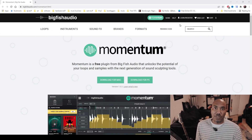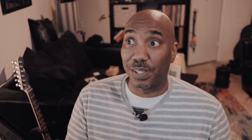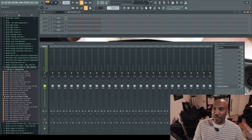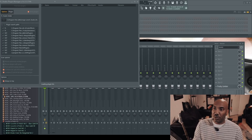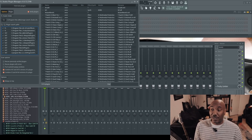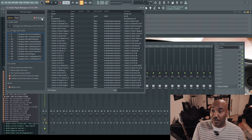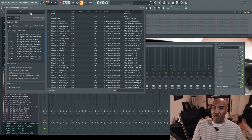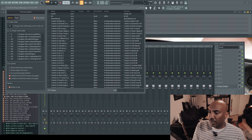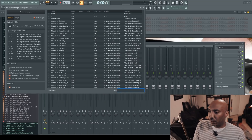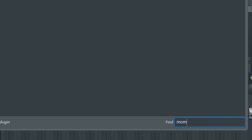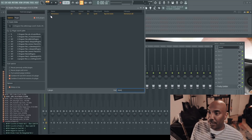I'm gonna pull up my DAW of choice, FL Studio, because we all know that Fruity Slice X is trash and this is gonna help with that. I have FL Studio open — I'll go over to Manage Plugins and once that screen pulls up I'll be able to search. It's over a thousand plugins I have, so that's why it took so long. Just press Find More Plugins and adjust your plugin search paths to wherever it was installed. I'll type in 'Momentum' to find it.